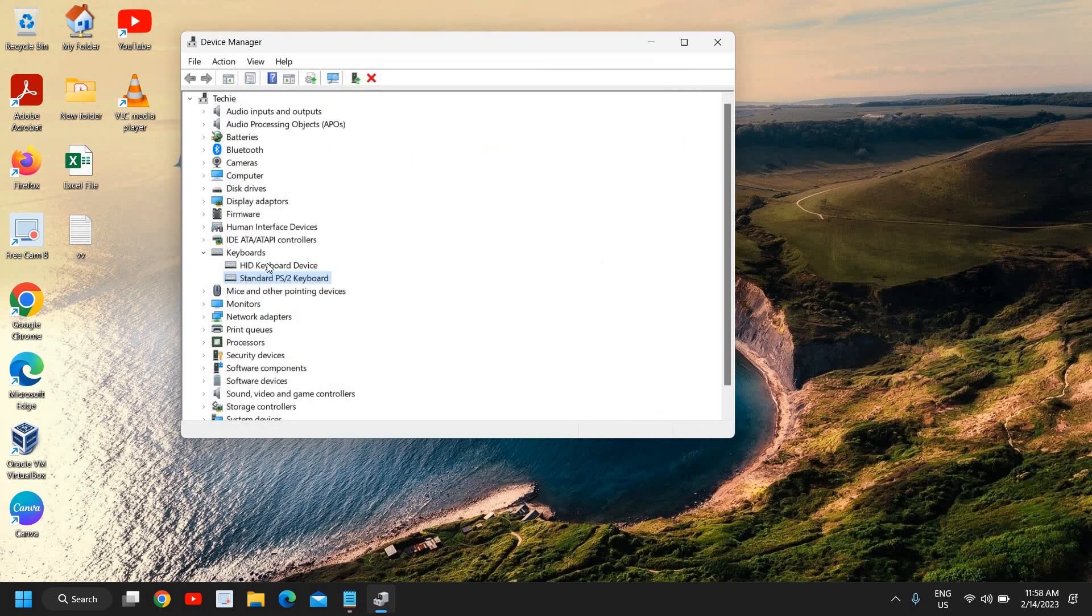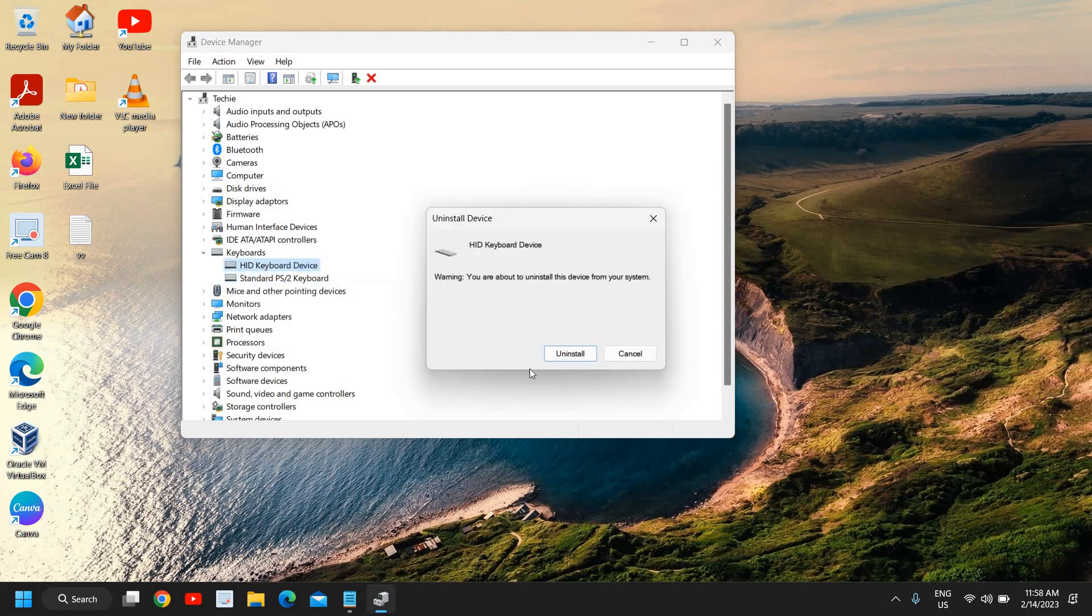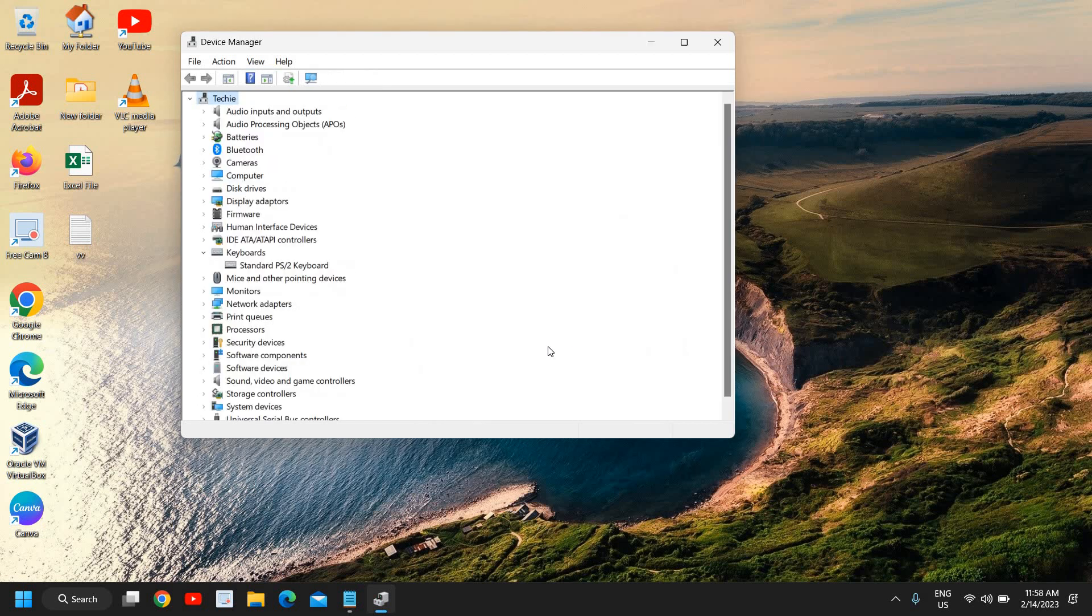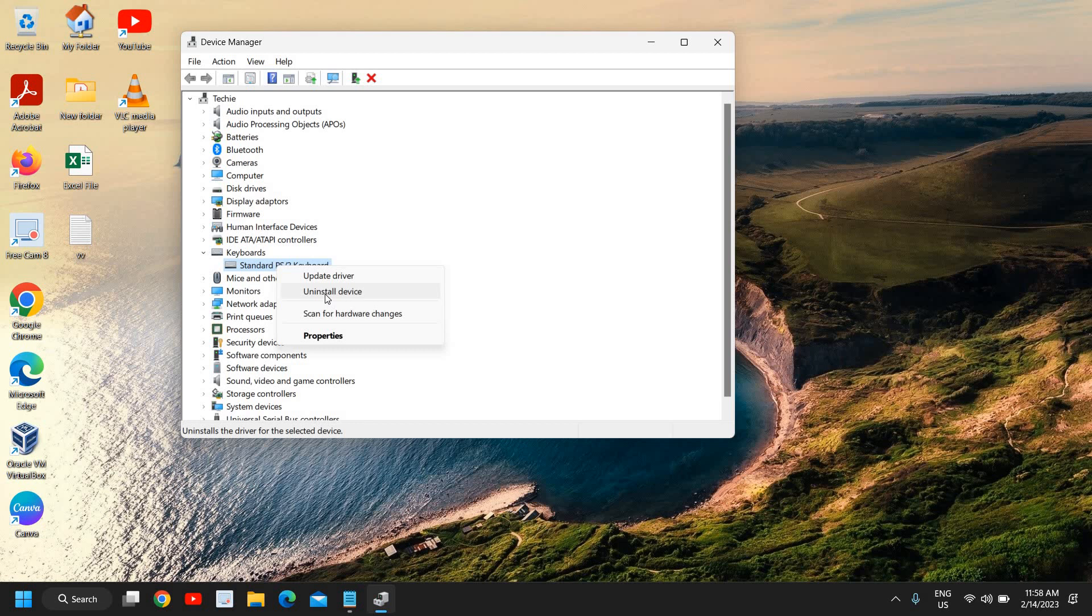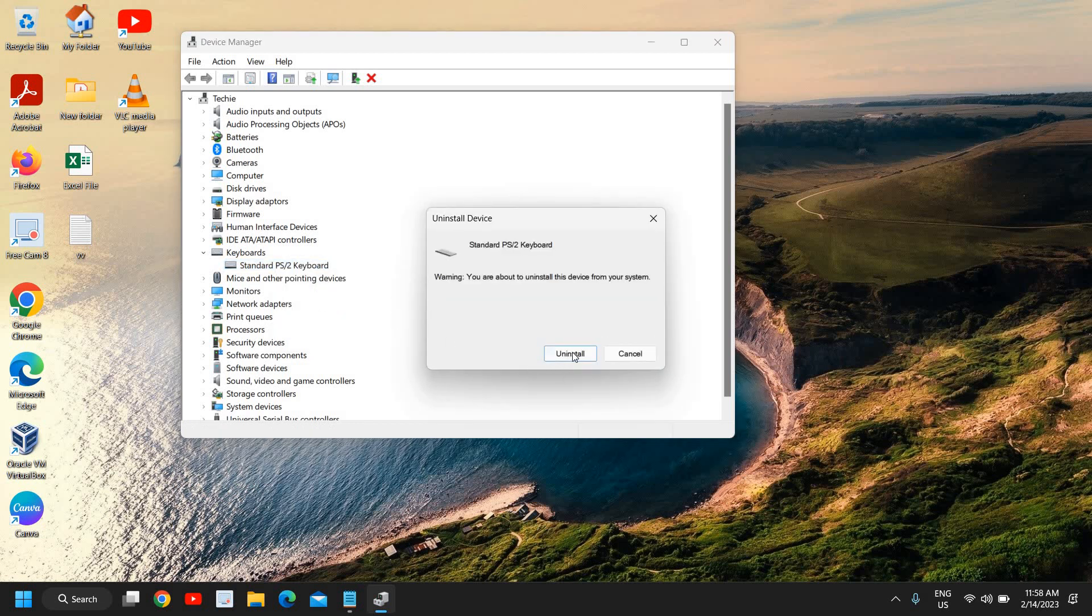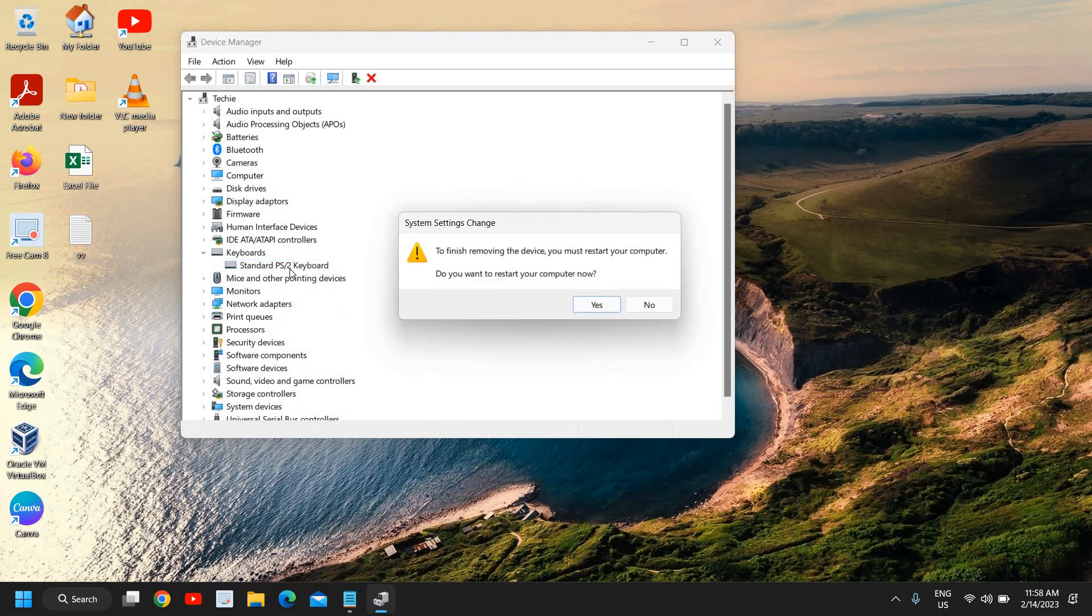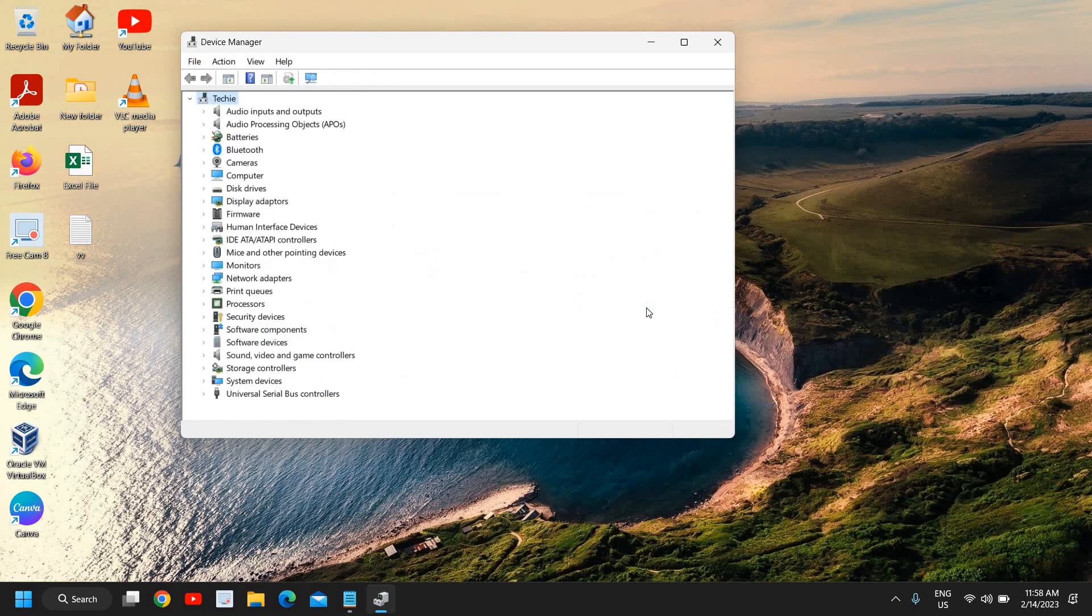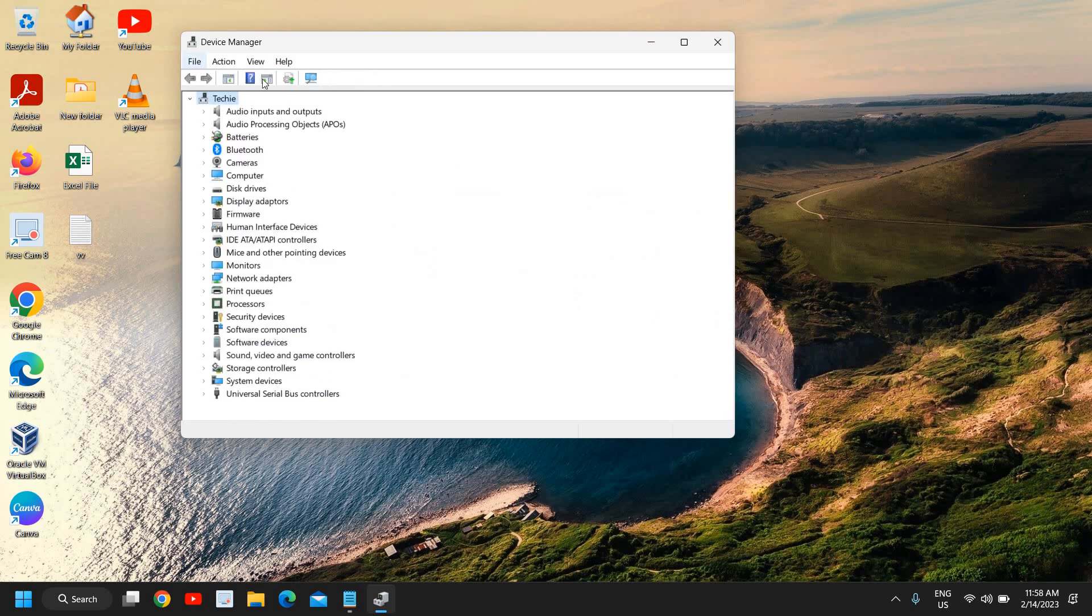If it says the best driver is already installed, not an issue. Just do a right click on the first one, click Uninstall Device and uninstall. Do the second one as well, Standard PS/2, click Uninstall Device. Now it says do you want to restart your computer now? I'll say no. Now we don't have keyboard anywhere.